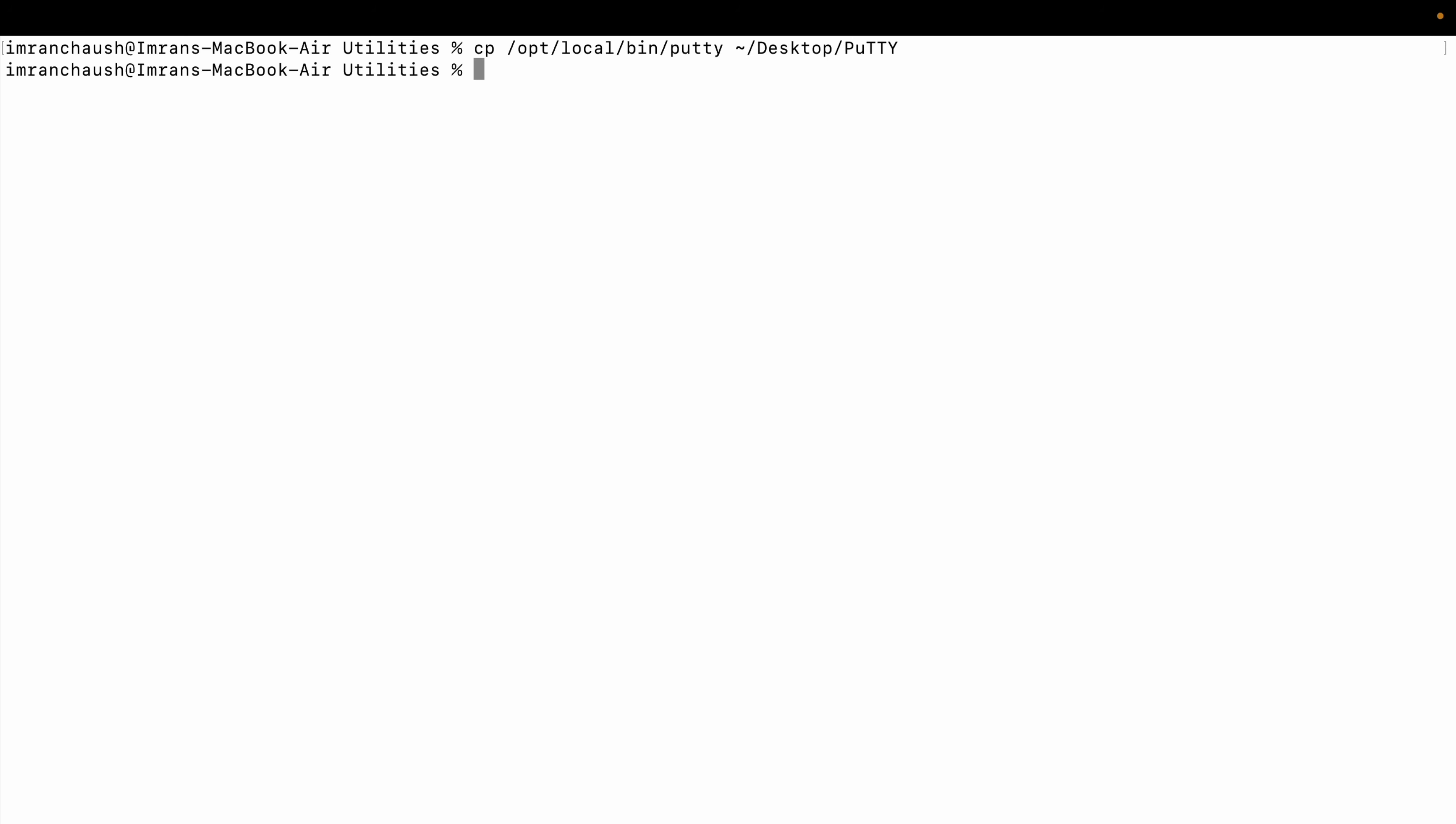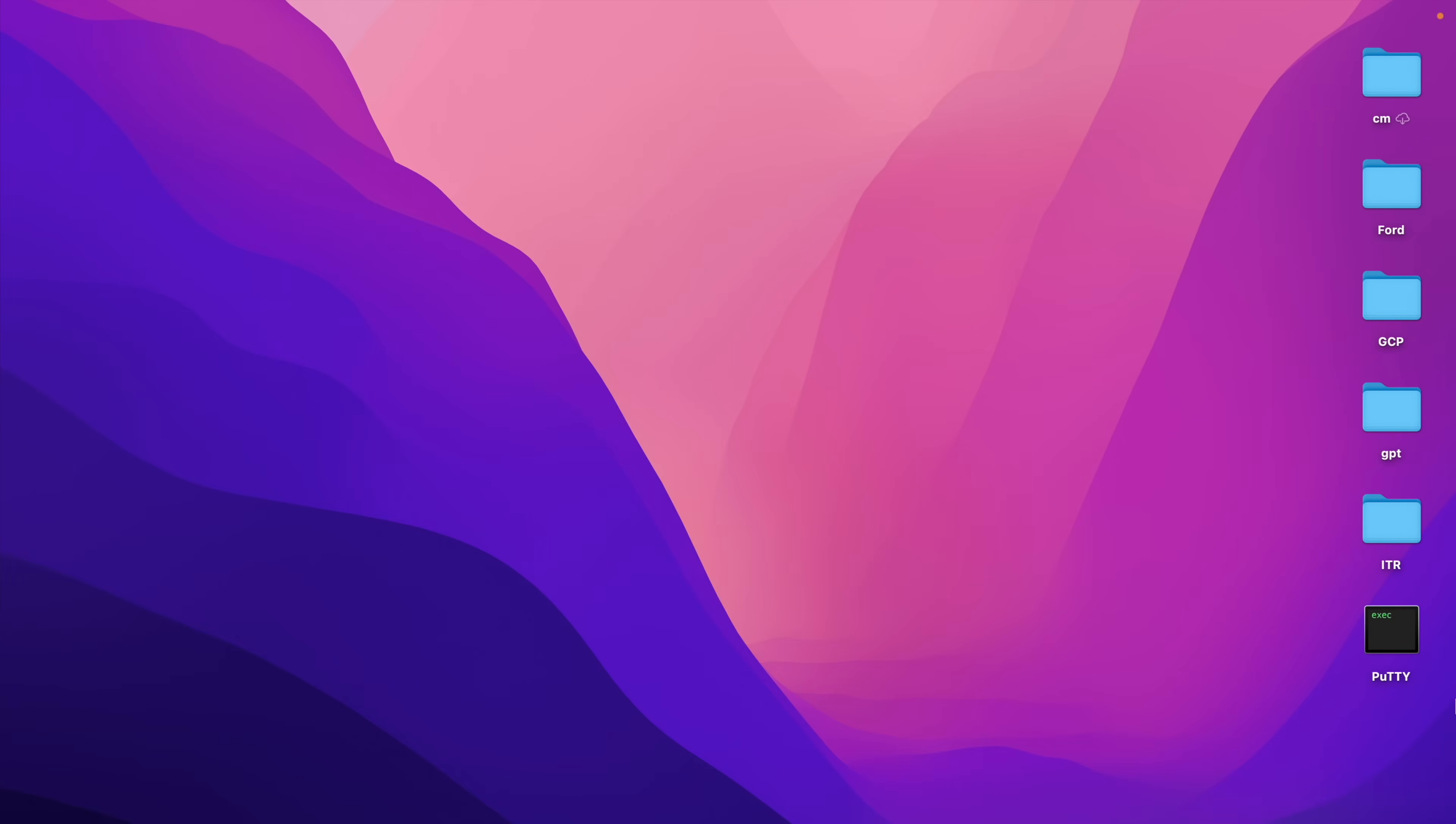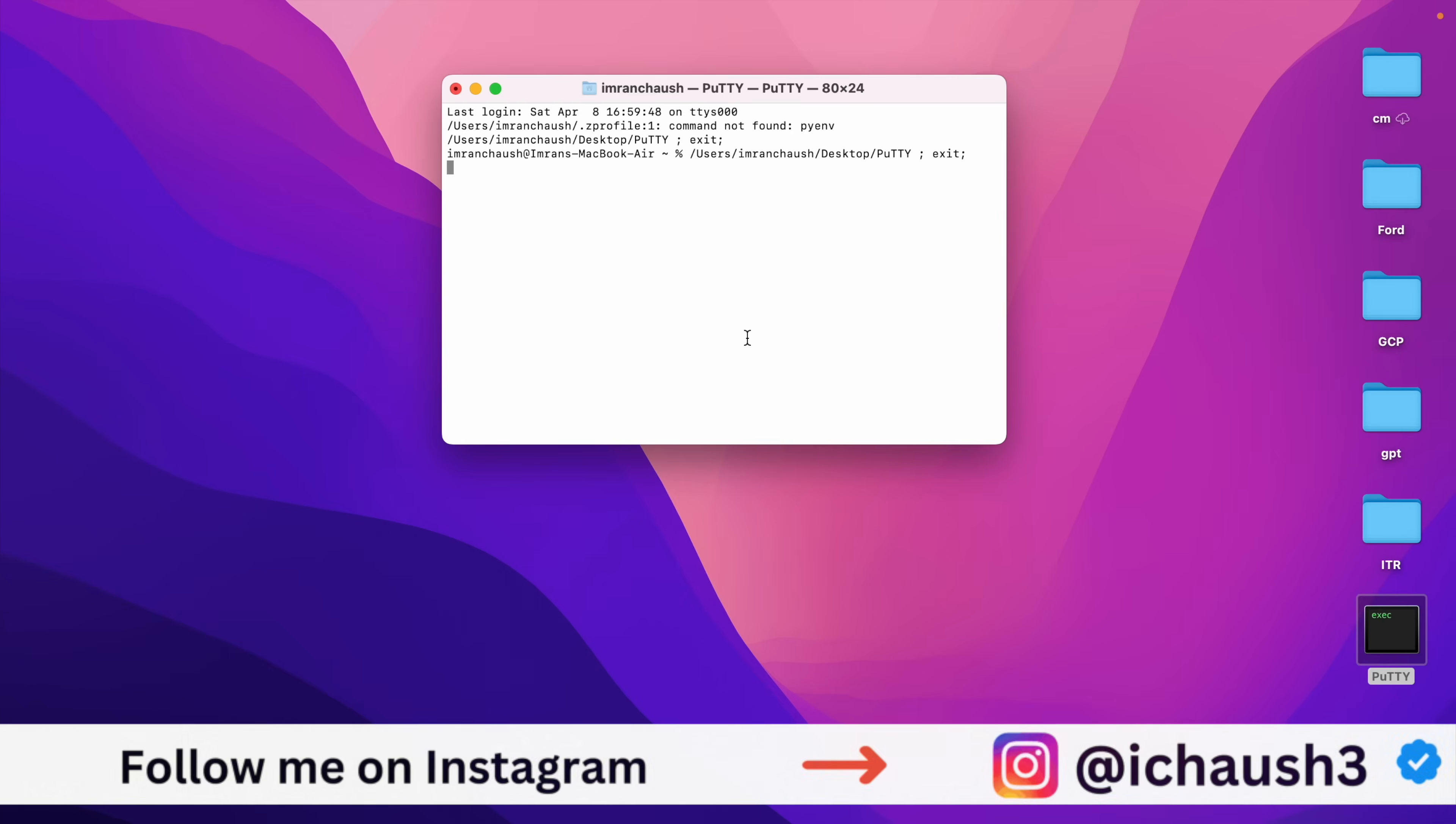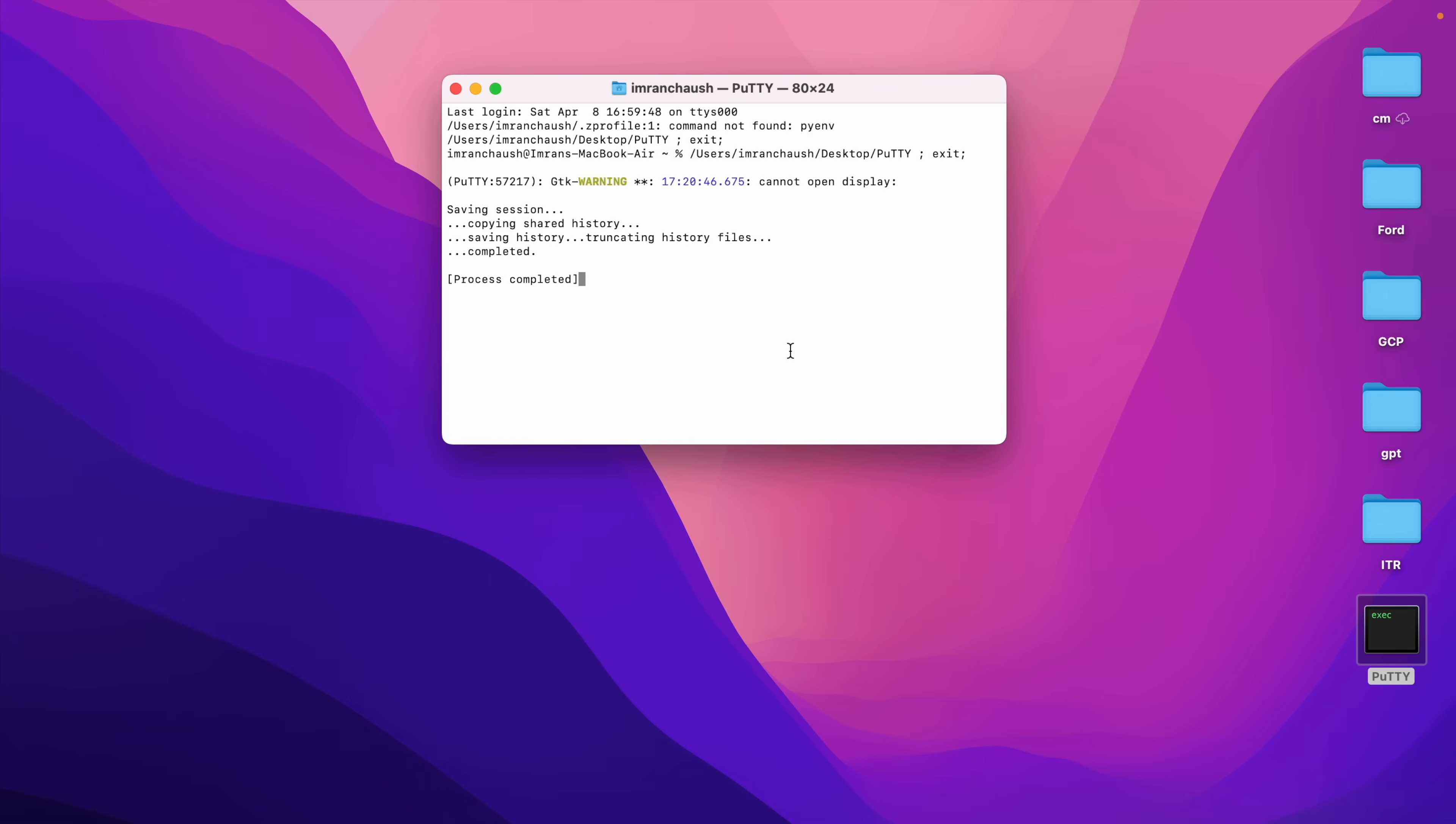Now Putty desktop shortcut - all the commands you will find on GitHub. It will open the Putty from this Putty desktop. Now we have one error: Putty GTK warning cannot be displayed. We will check from terminal if it's working or not.